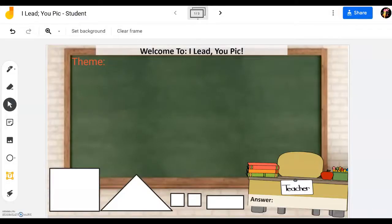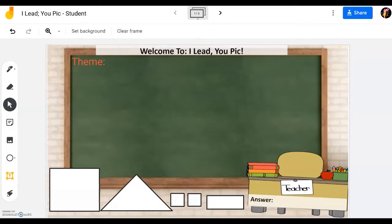Dear pal, welcome to another episode of ABC Useful Tip. In this video, I'm excited to share with you how you can make use of a wonderful Jamboard function to increase the engagement of your students and quickly give them a wonderful fun lesson starter that will engage them and increase their interest in your lesson.